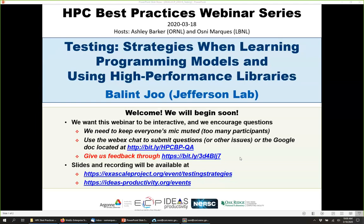Today's topic is testing strategies when learning programming models and using high performance libraries. The webinar will be presented by Balint Joe from Jefferson Lab in Virginia. Balint got his PhD in theoretical physics in 2000 at the University of Edinburgh and has since been working with numerical lattice QCD calculations, maintaining and developing the Chroma software package, and porting and optimizing it for new architectures including NVIDIA CUDA, Intel Xeon, and Xeon Phi.